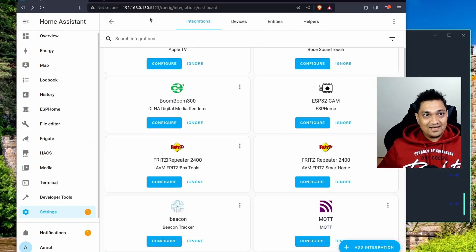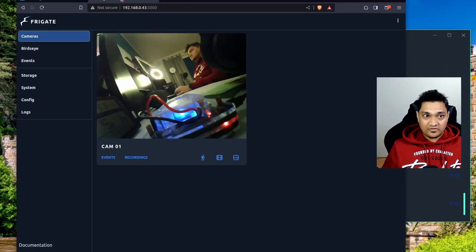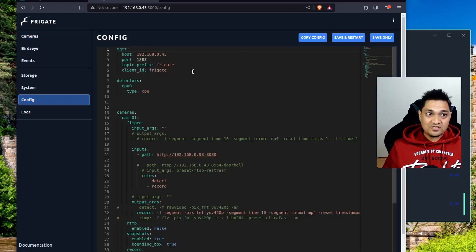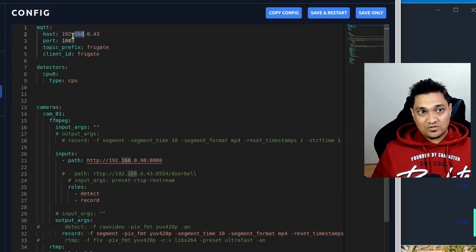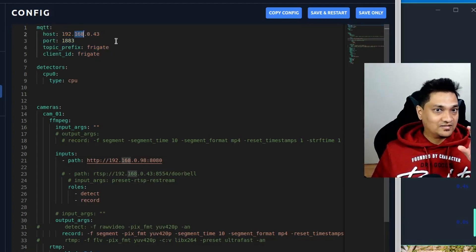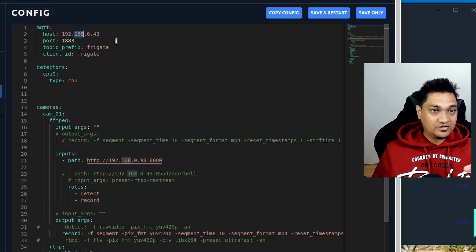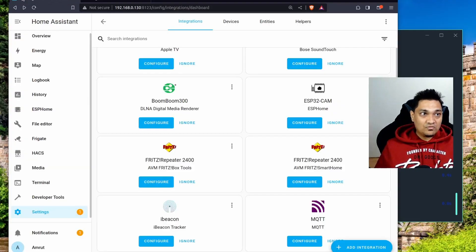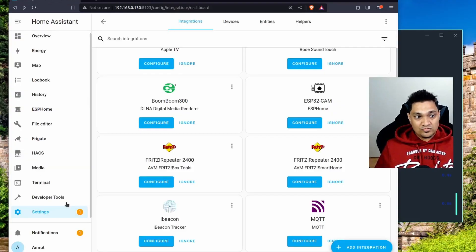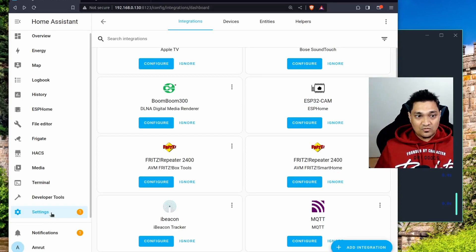Going back to the Frigate configuration, remember we had specified this MQTT broker there. This is the same broker that Frigate is using, and we will connect the same MQTT broker to Home Assistant.